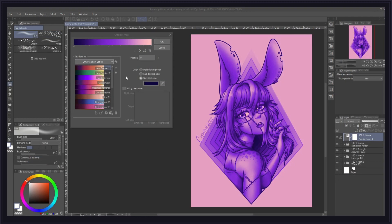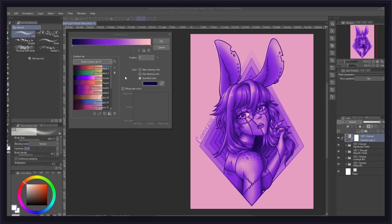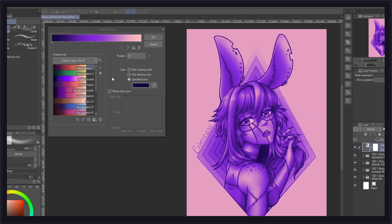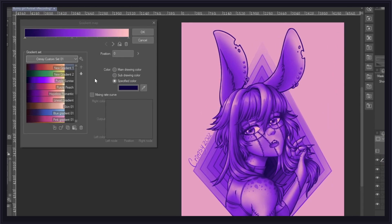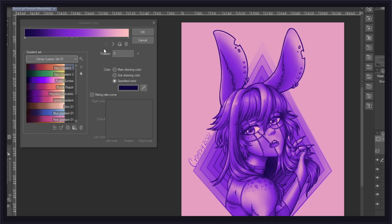But before we dive into all that, let's first go over the gradient map window and all of its settings to better understand how to set up and manage your gradient maps. First, right at the top, we have our gradient bar. This gives us a preview of our gradient currently being used. Each little arrow below it, also called a node, represents a color value in your gradient, which is displayed in the color box here once you select it.